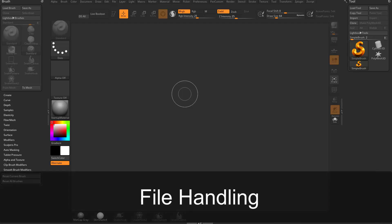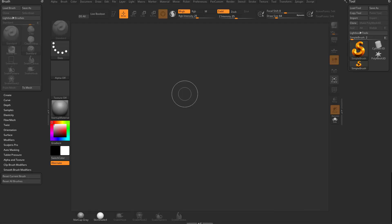Alright, so we've talked a lot about menus and docking and submenus and preferences, but we haven't really gotten into how do you make something in ZBrush? We're going to dip our toe into that, but what I really want to focus on is file handling within ZBrush.